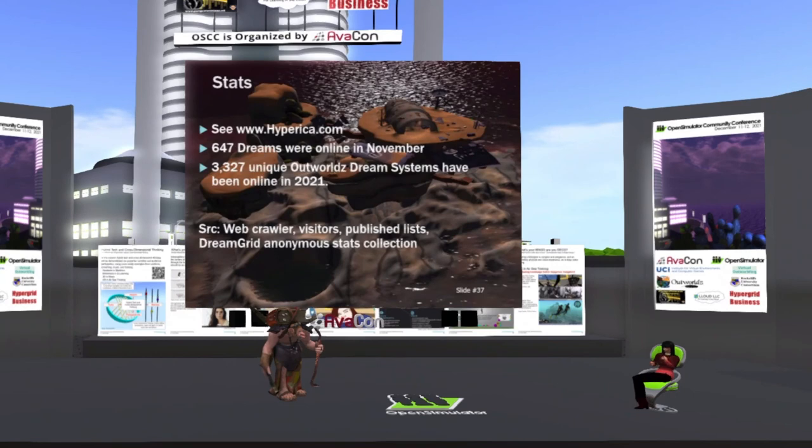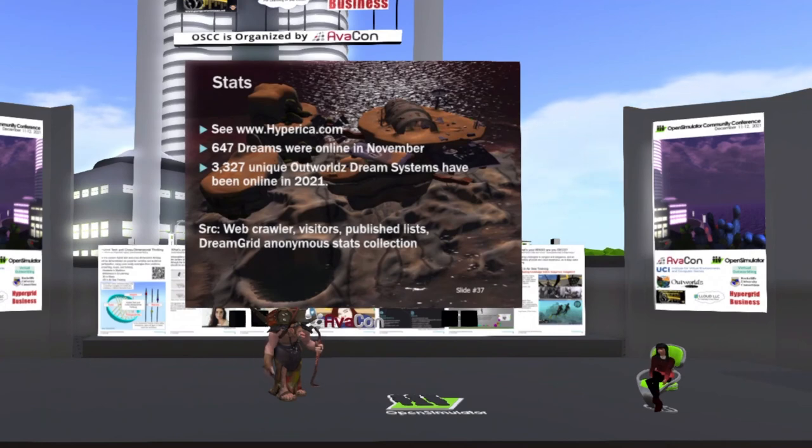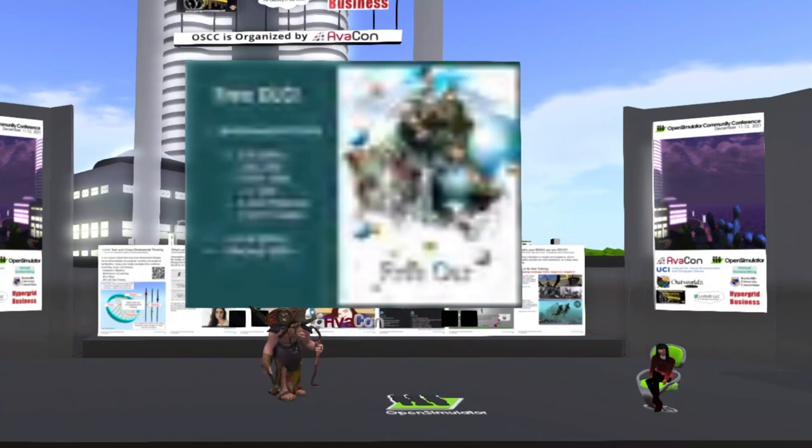I would know who you are and I'll let you know why it crashed and fix it. A couple of stats I passed on to Maria, there were about 3,327 unique DreamGrid systems this year alone, about 5,500 I track.